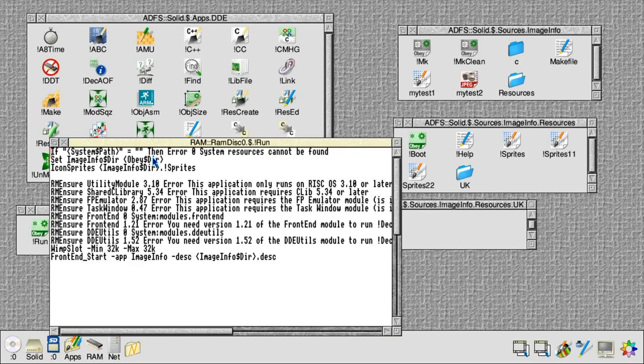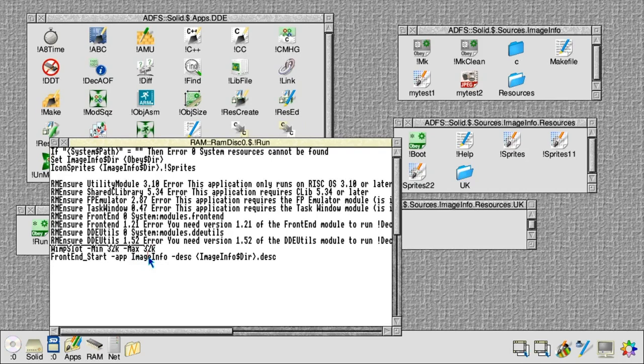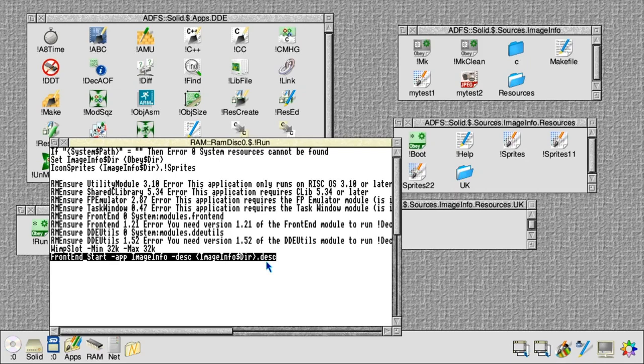Most of the run file is actually full of RMEnsure commands just to make sure that the commands that we want to use have the modules loaded, then set the wimp slot to 32K for it of RAM, and then issue a front-end start command giving it the name of the application and pointing at the image description file.